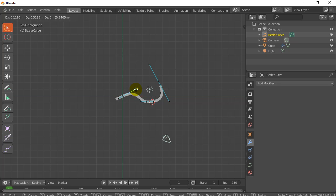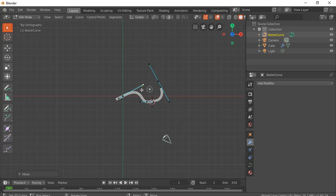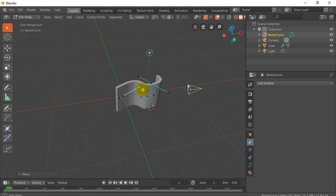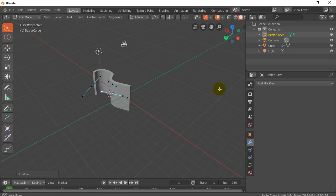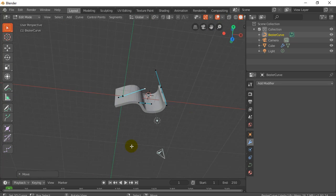Yeah, easy way to bend. Nice, simple, usually works. And there you go. There's bending an object. Thanks for watching.